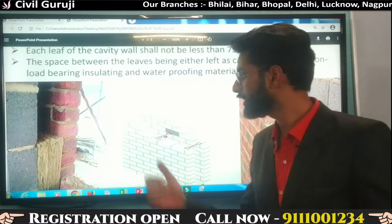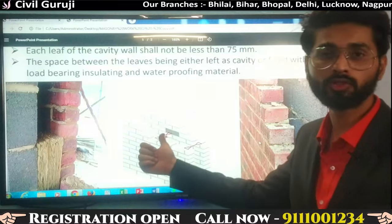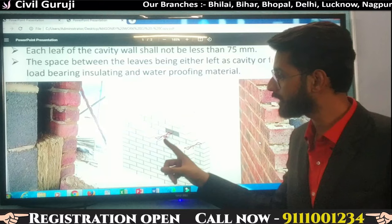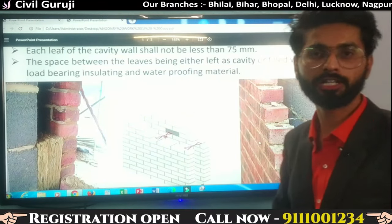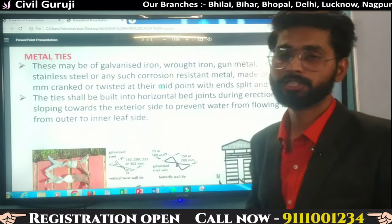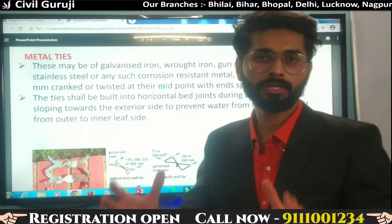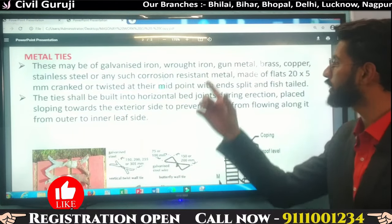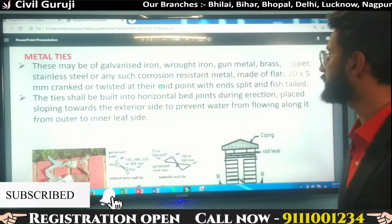As you can see, the thickness of each leaf shall not be less than 75 mm. The two leaves are also held intact with metal ties. The vacant space can be filled with a forming agent material. Now, engineers, the metal ties used in cavity walls to hold the two leaf walls intact — these may be of galvanized iron, wrought iron, gun metal, brass, copper, stainless steel, or any such corrosion-resistant metal.